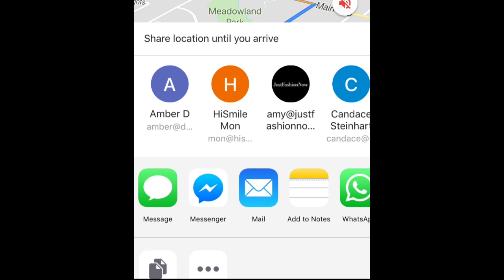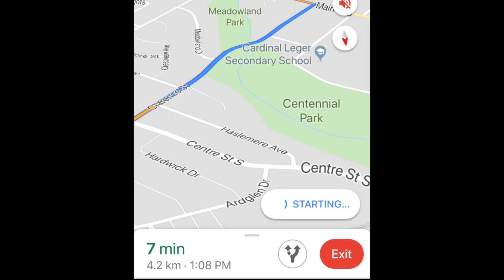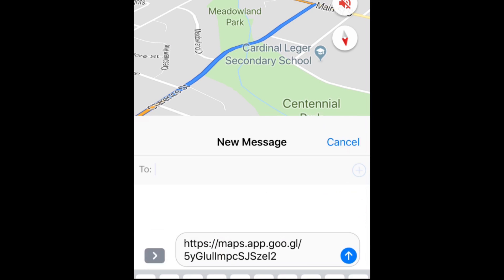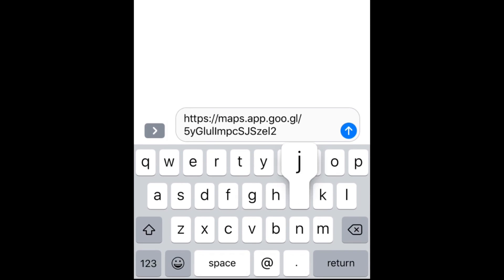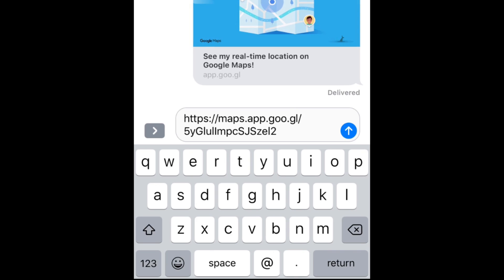Select a contact, or tap the app you'd like to use. Then send your message off to the contact of your choice. These steps will vary based on the app you choose to use.